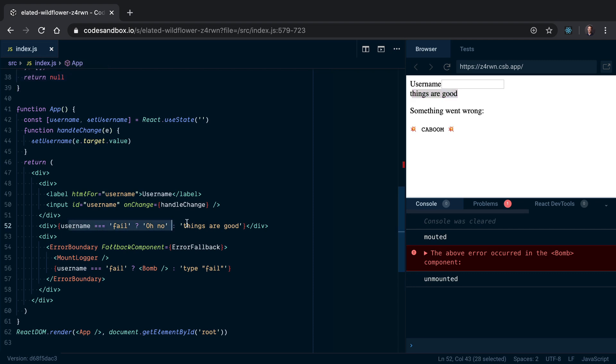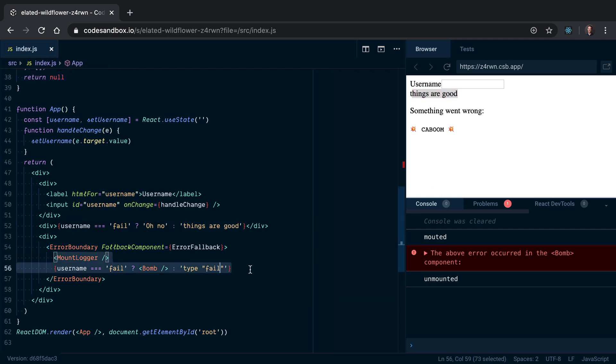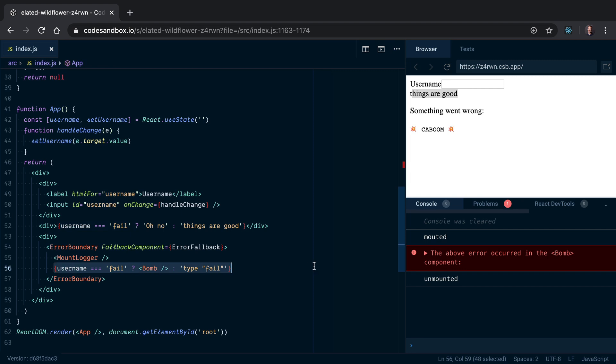If I type in something else, we can see that things are all good because we no longer have the username as 'fail', but this stuff hasn't been remounted. You'll notice there's no 'mounted' on our mount logger, and we're still getting our error fallback rendered here.